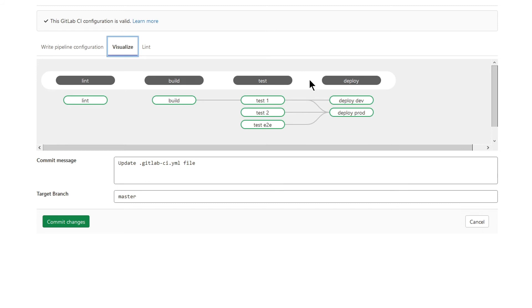You have four stages. The first job is lint, then an image is built. And now because I used needs keyword, I see relationships between jobs.